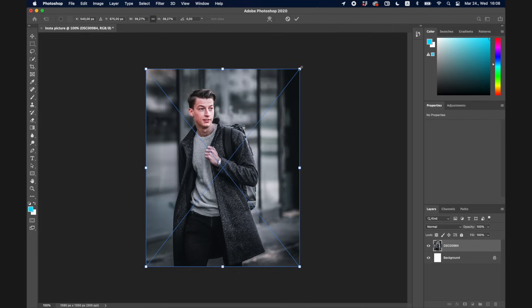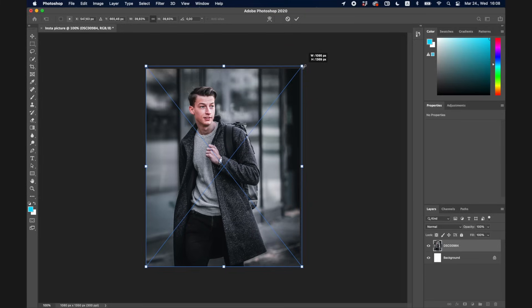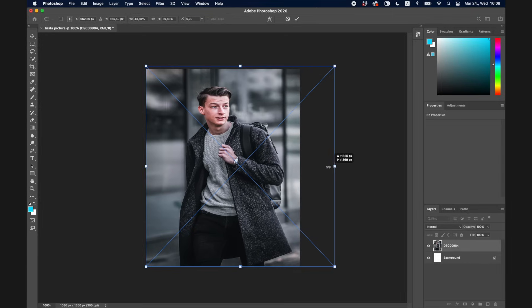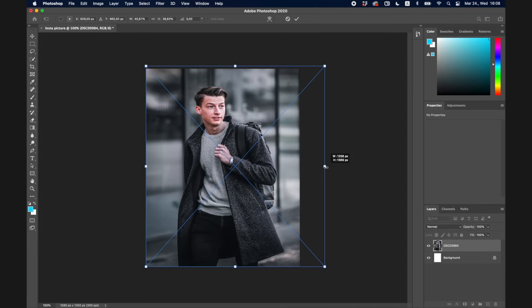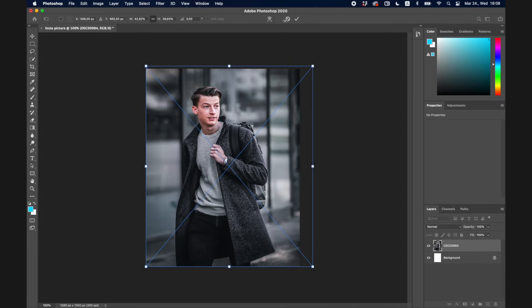I'll drag and drop the picture right into the document — and boom, it's already in there. If I want I can make it bigger or smaller, and if I hold down Shift I can adjust and transform it freely. I'm not going to do anything with that right now, so I'll just confirm.